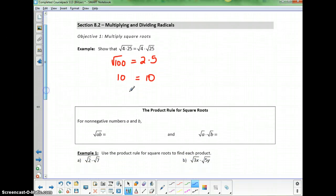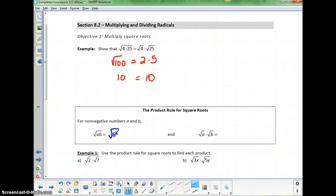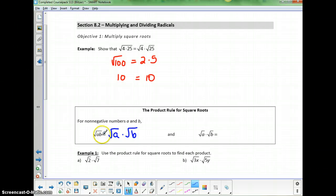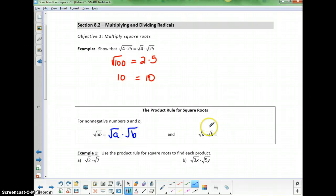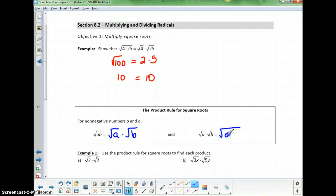The product rule says that if you have the square root of the product of two numbers, that can be separated to be the square root of each of the numbers multiplied together. So I can separate two numbers that are a product inside of a square root into the product of the two square roots. Or vice versa, if I have the product of two square roots, I can rewrite that as the square root of a single product.